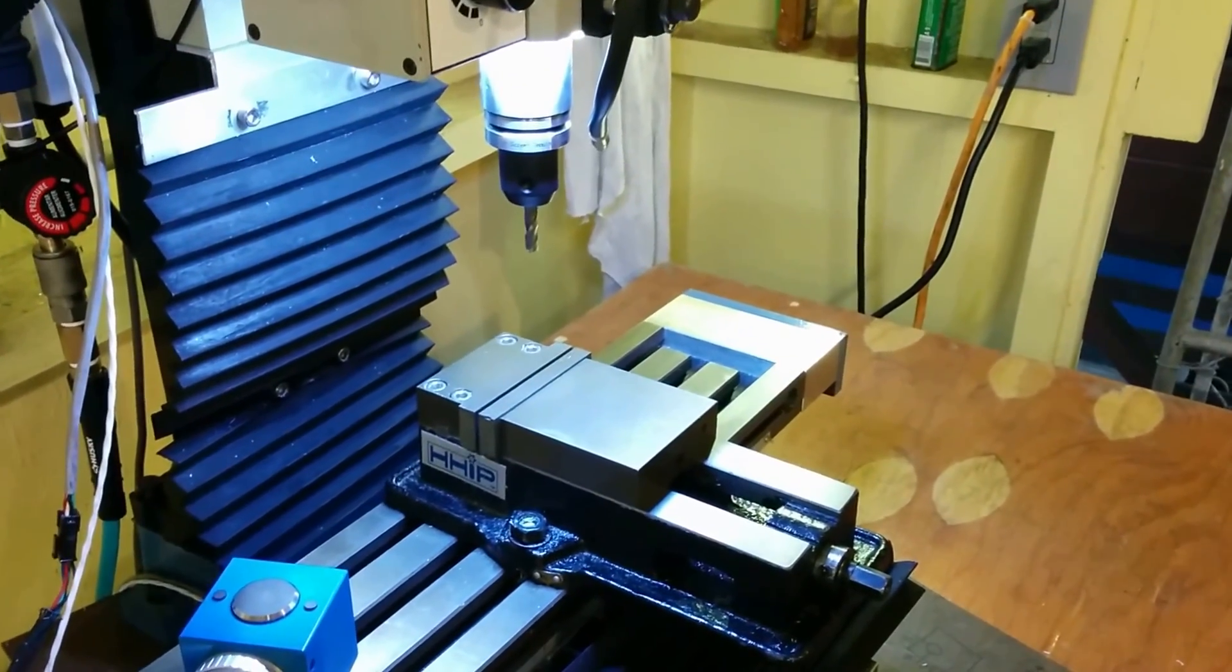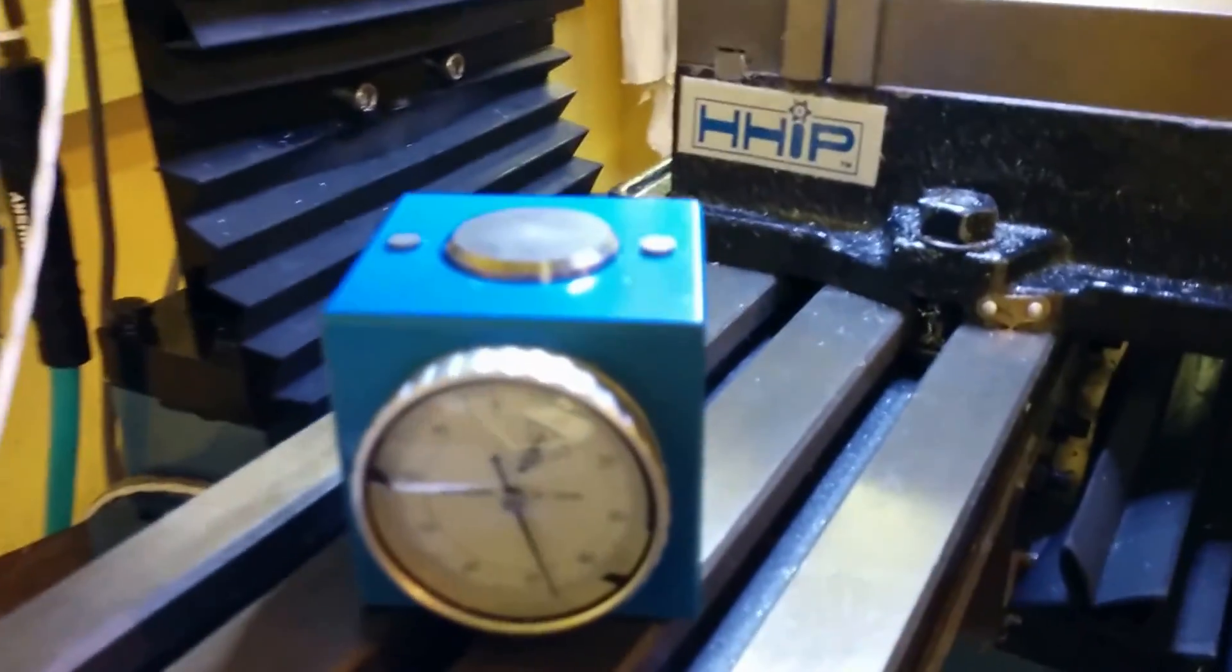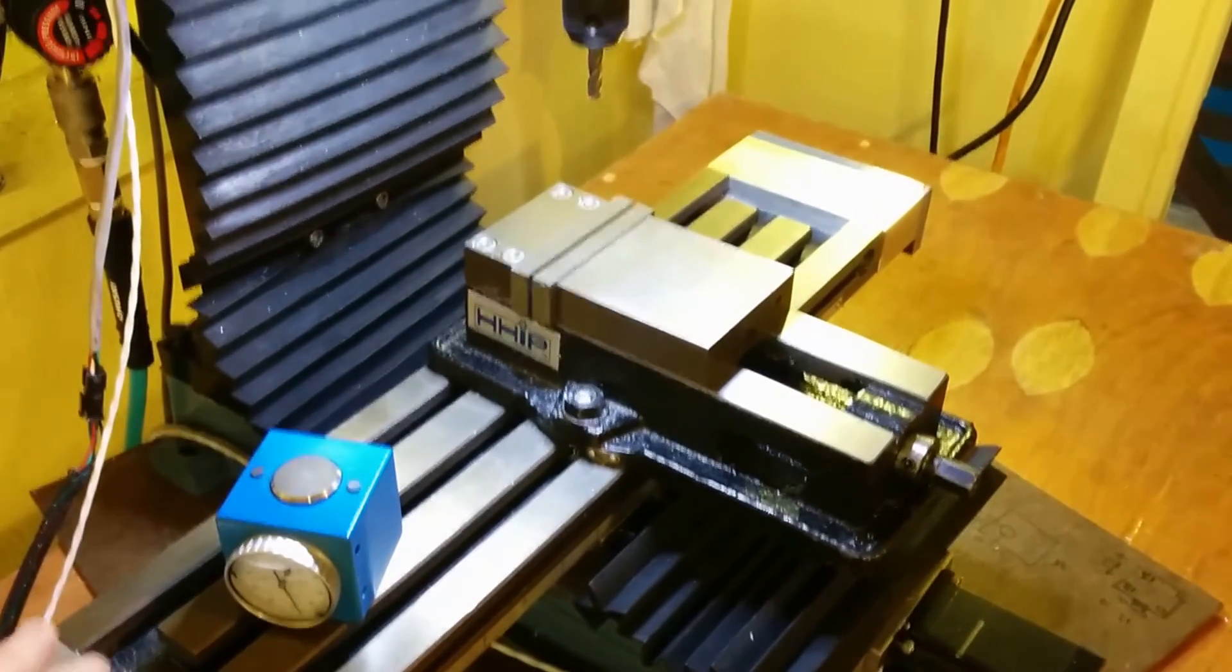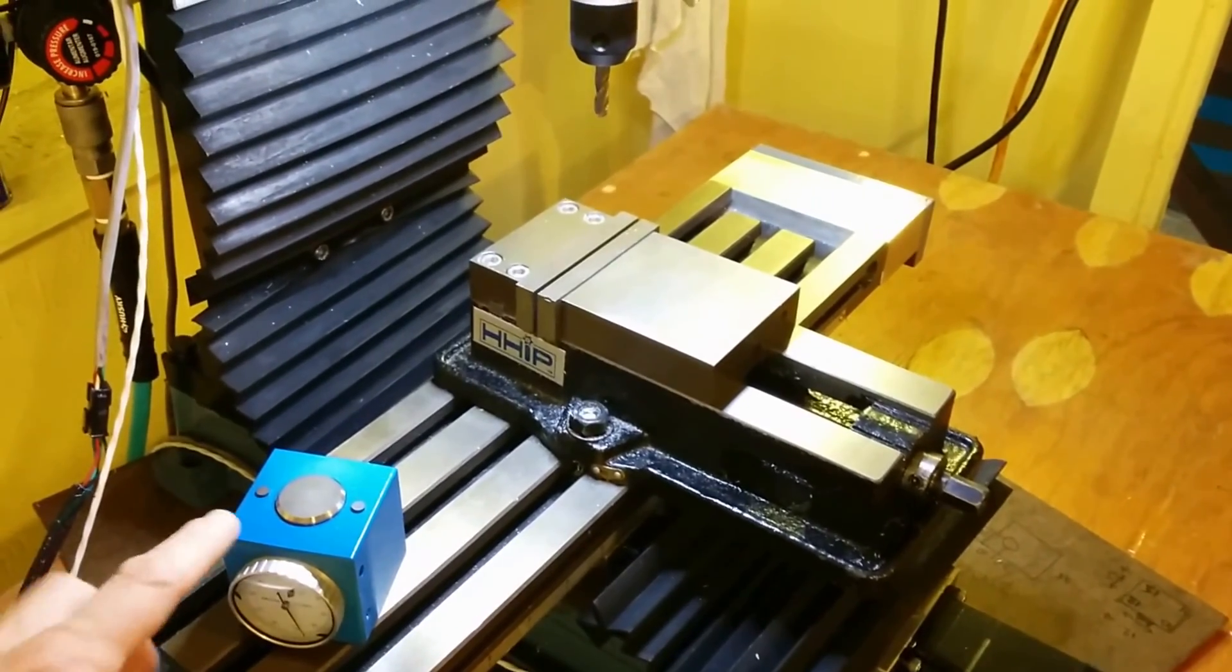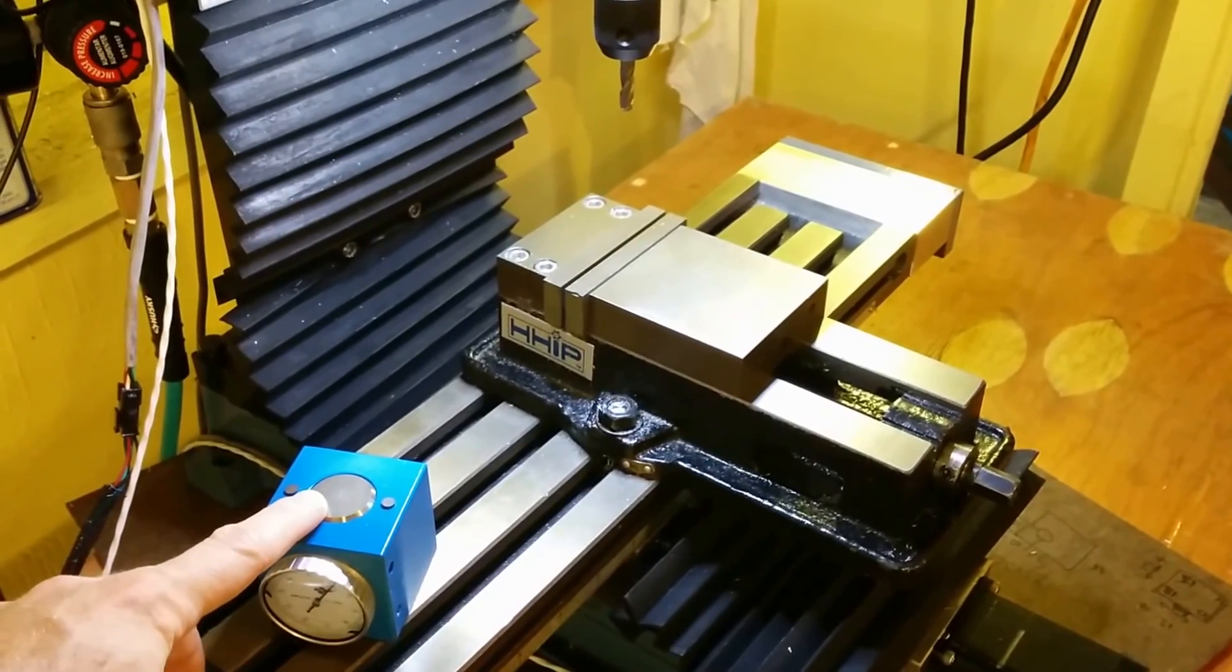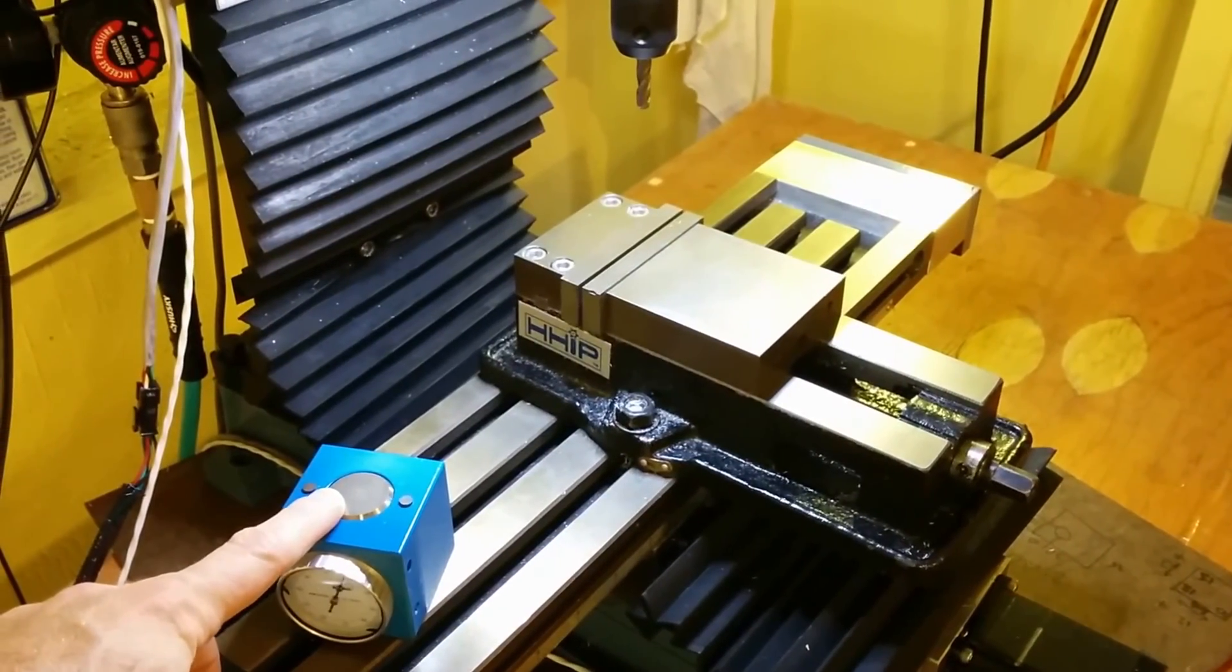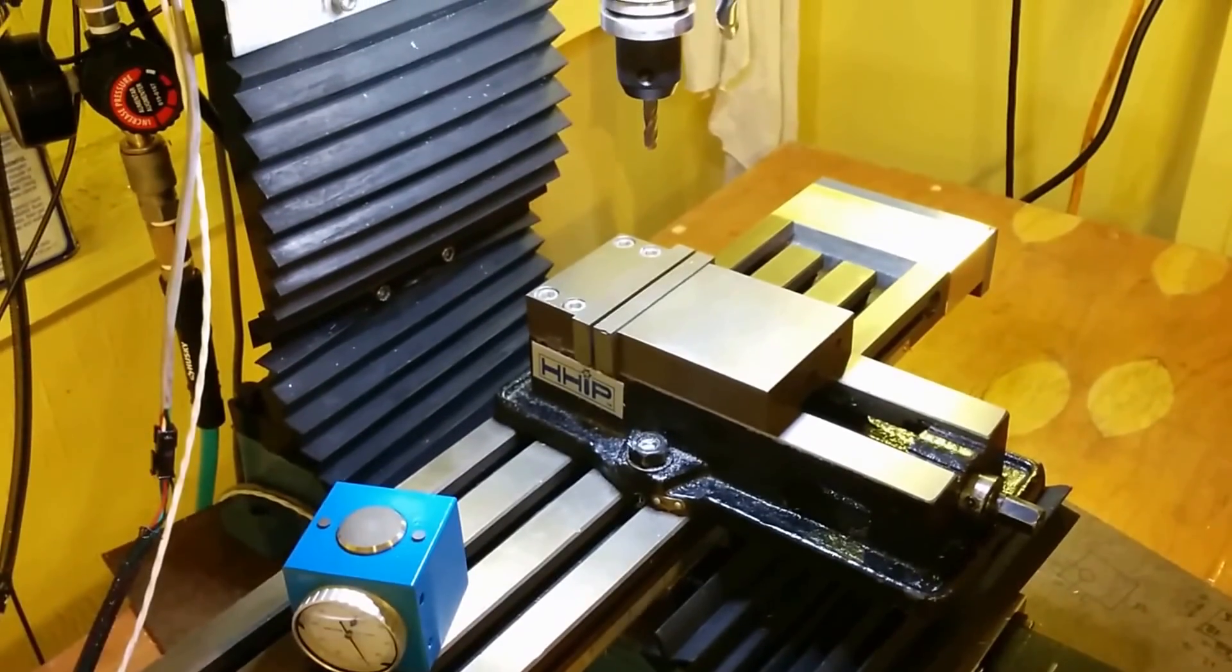So the way I do this is I have this gauge block that you, before I start the job I would measure this, measure the tool to zero this and I use the G55 coordinate system for that.